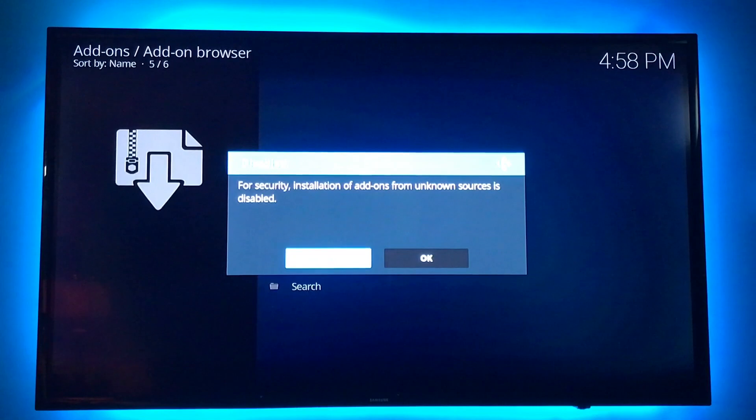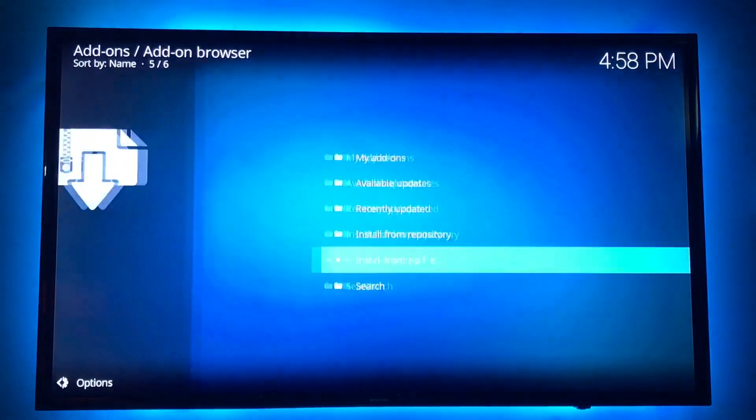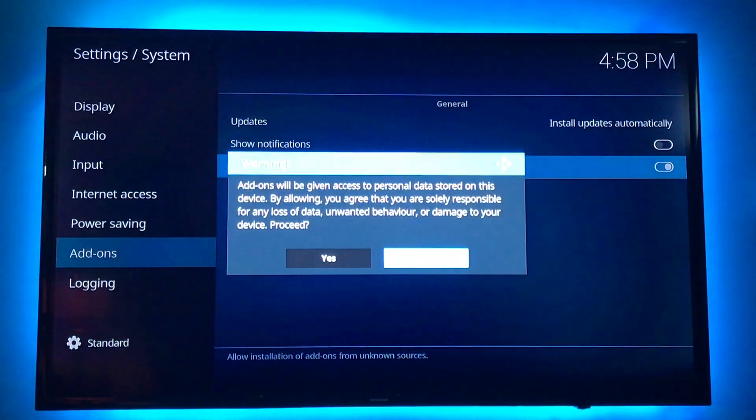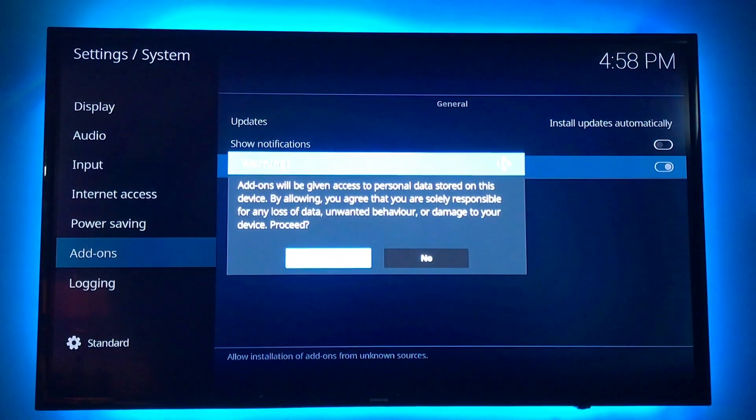We have to go to settings. Unknown sources needs to be checked on. Yes.